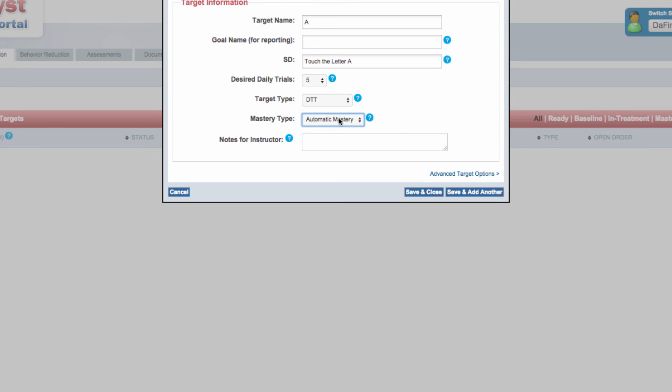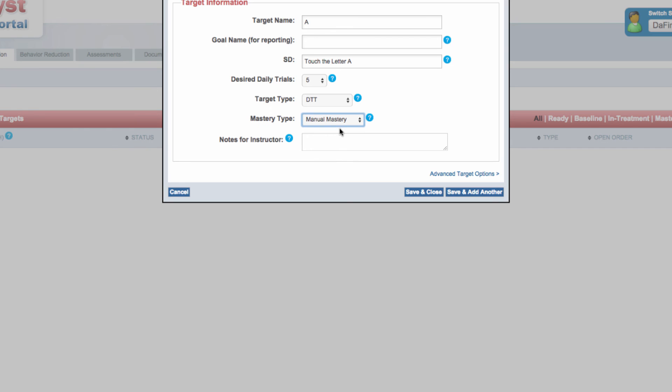Select manual mastery if you want the target included on the active target list indefinitely until you manually master out the target in the actions menu on the portal. Please note, only discrete trial teaching duration and TA targets master automatically.